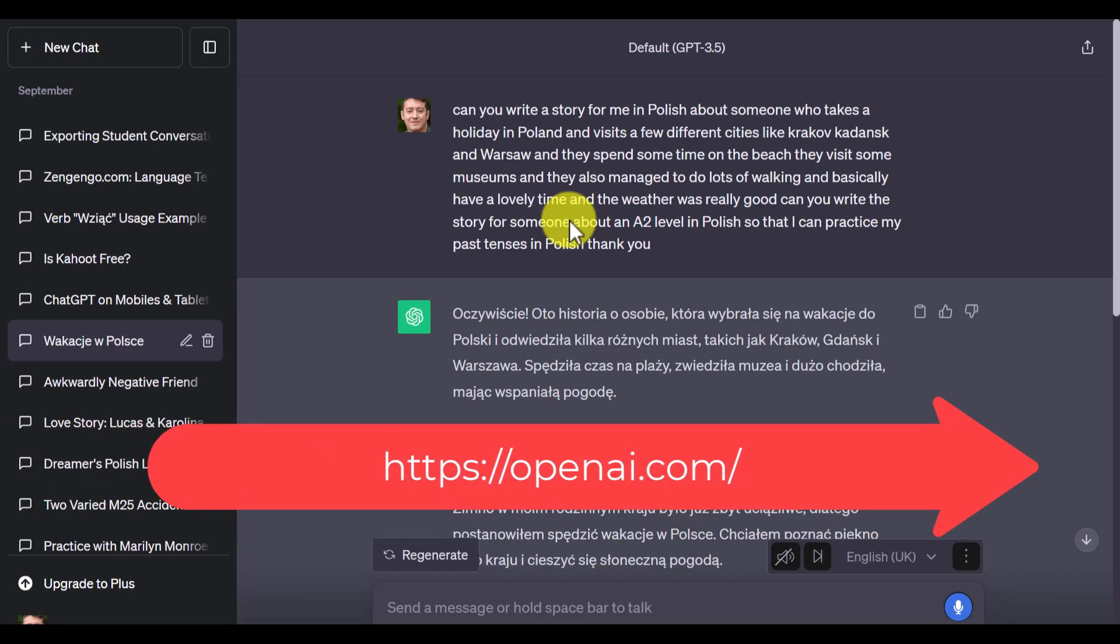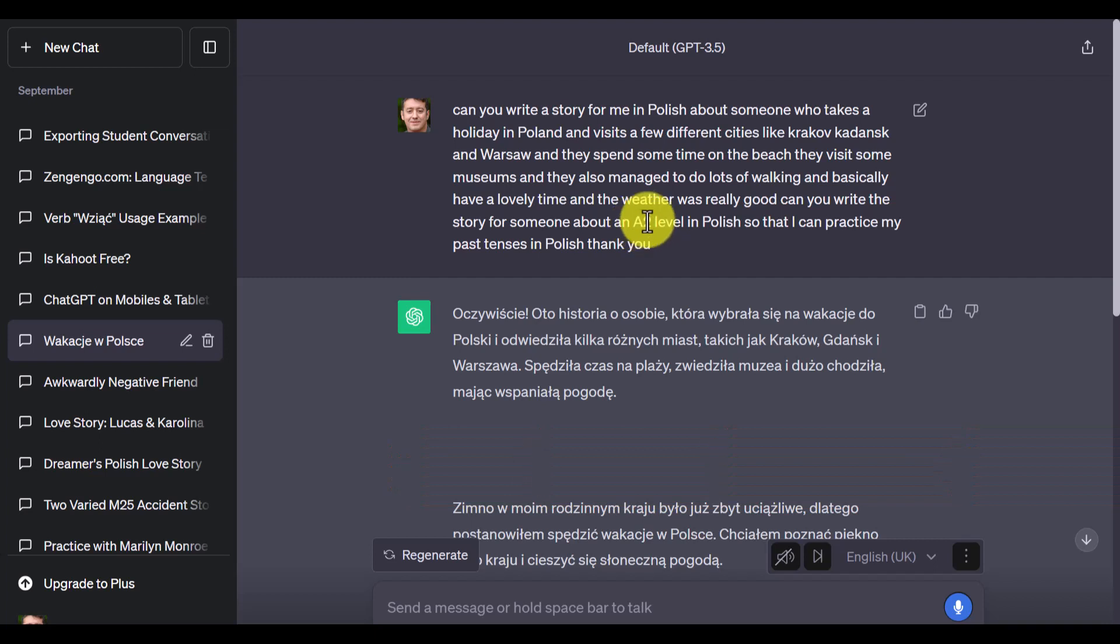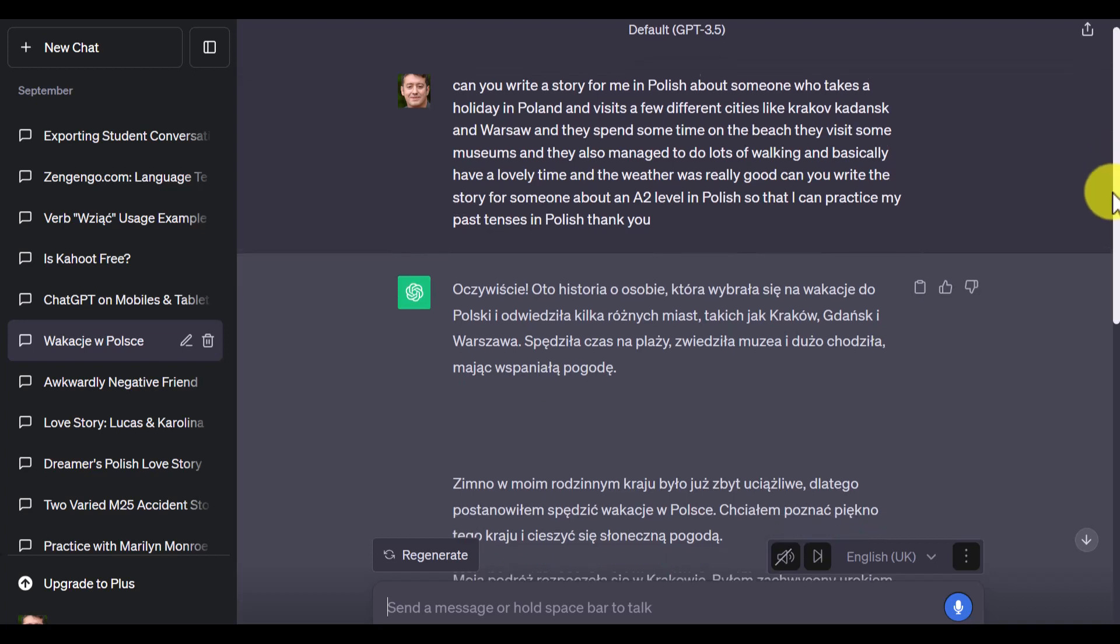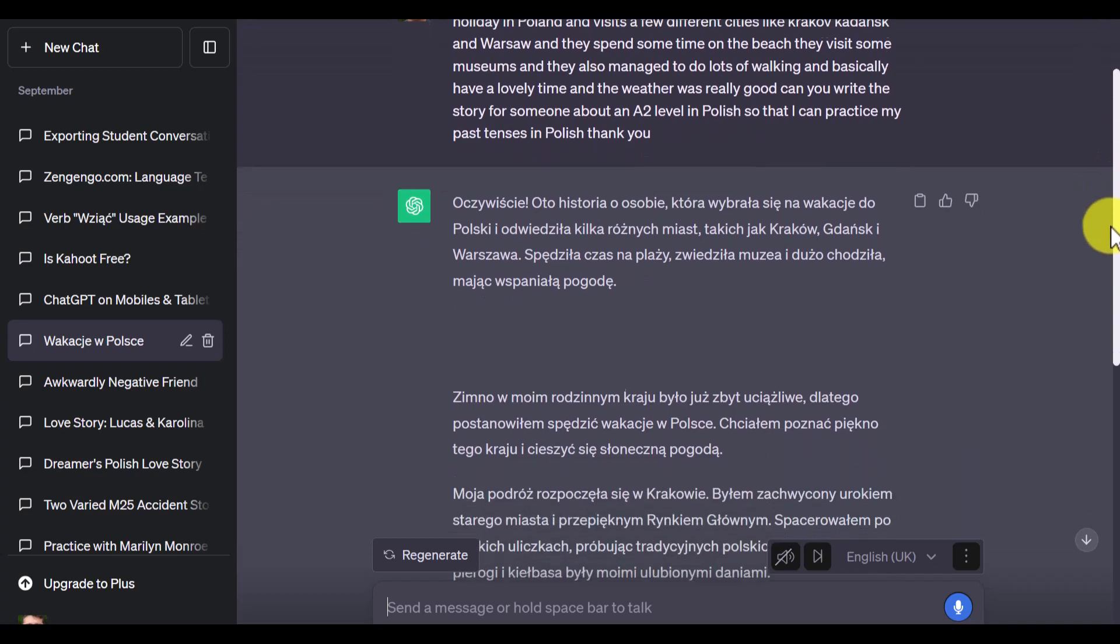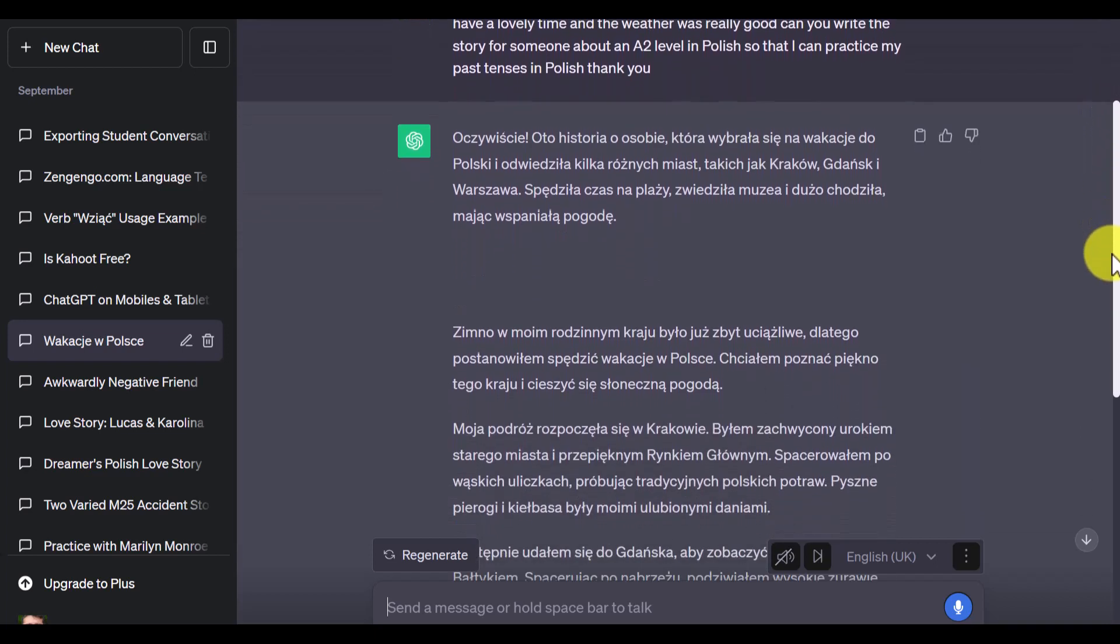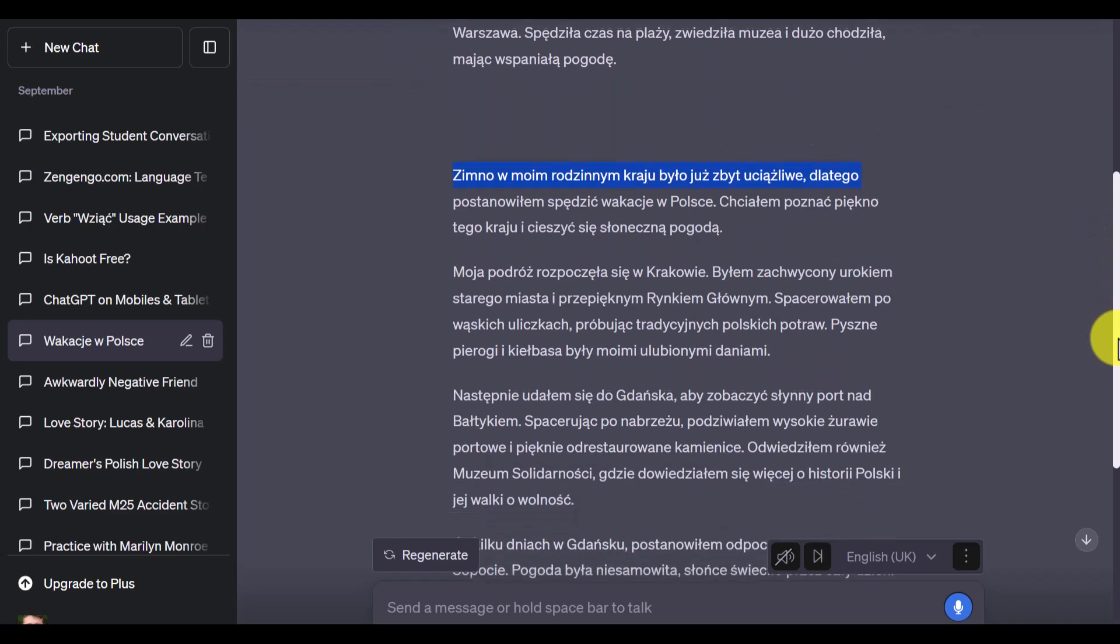Basically, I've asked ChatGPT to write a story for me at A2 level about a Polish fan, or a person who decides to go to Poland for a holiday and the experiences that they have. It's written a story for me at the level that I've required, and then all I need to do now is just to copy that story.